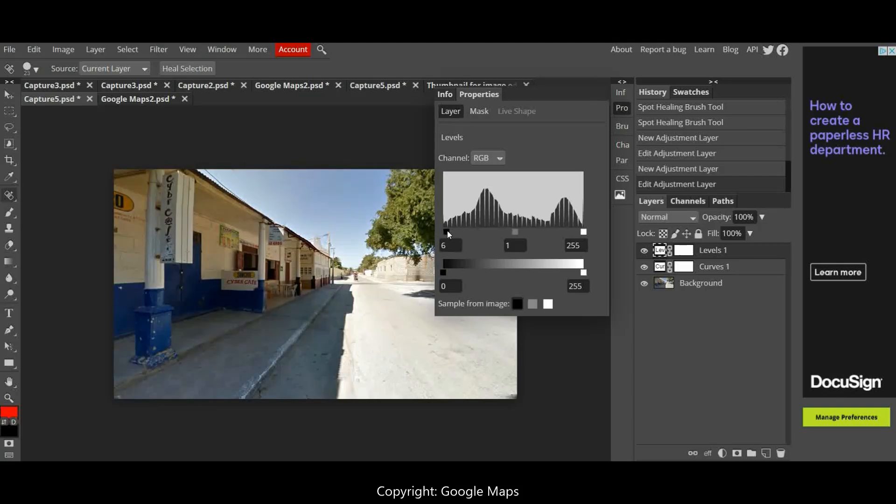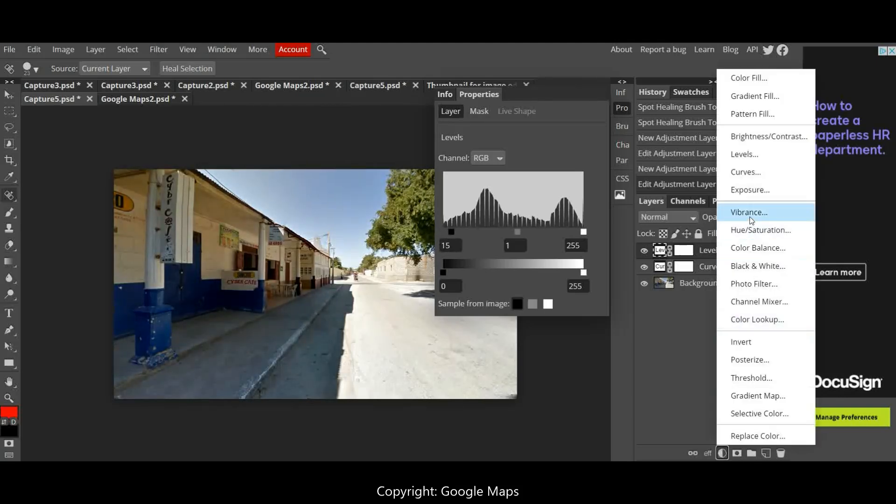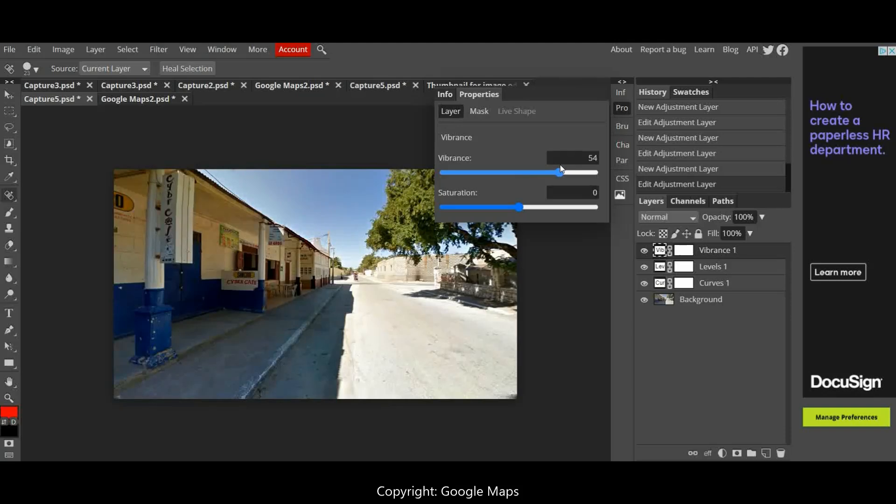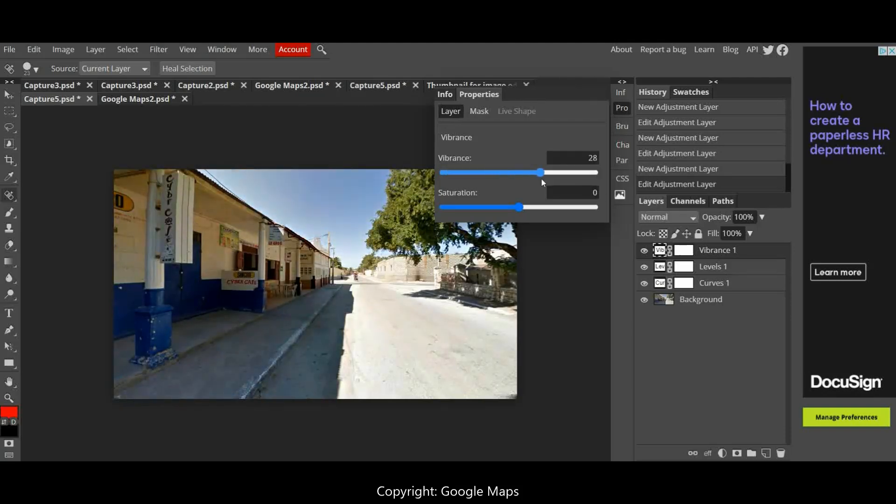Then the next one I'm going to do is the vibrance. So the vibrance adjustment layer, this is going to really ping out all those lovely colors. So when I bring up the vibrance there, if I take it too much, you can see how it drastically changes it. But if I drag it up ever so slightly, don't want to make it an unrealistic color, but I'm bringing out that lovely blue and the lovely blue sky.